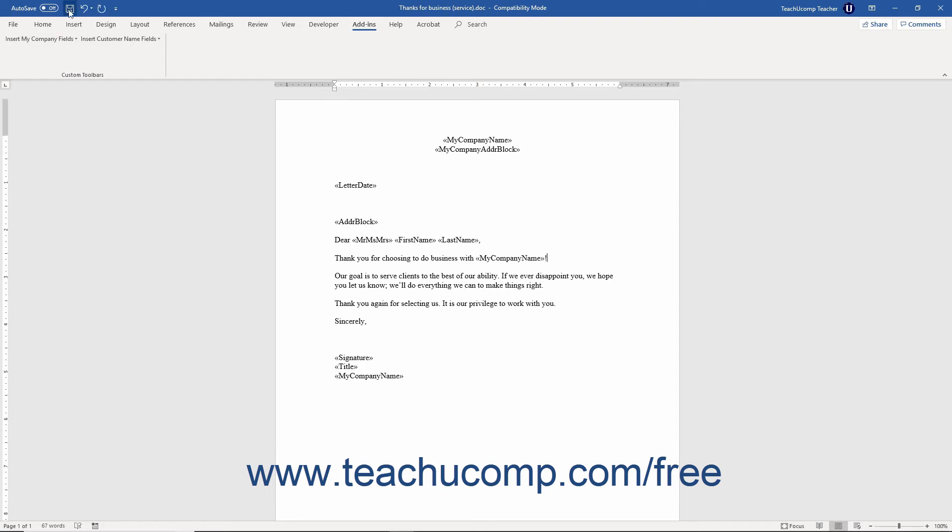When finished, click the Save button in the Quick Access toolbar at the very top of the Microsoft Word 2019-2010 or Office 365 application to save your changes to the template. You can then close Microsoft Word by clicking the X button in the upper right corner of the application window.